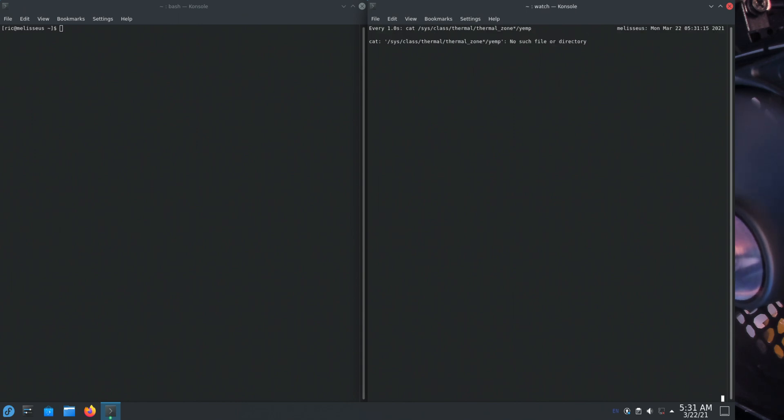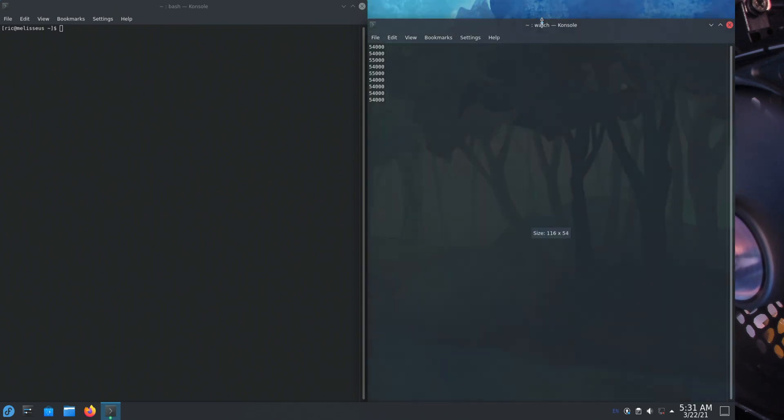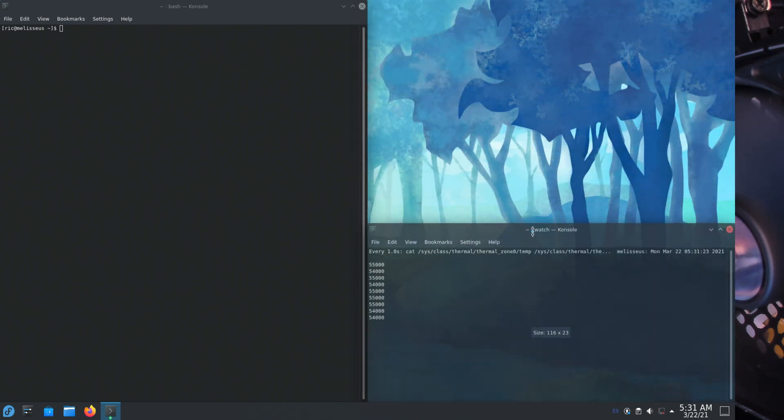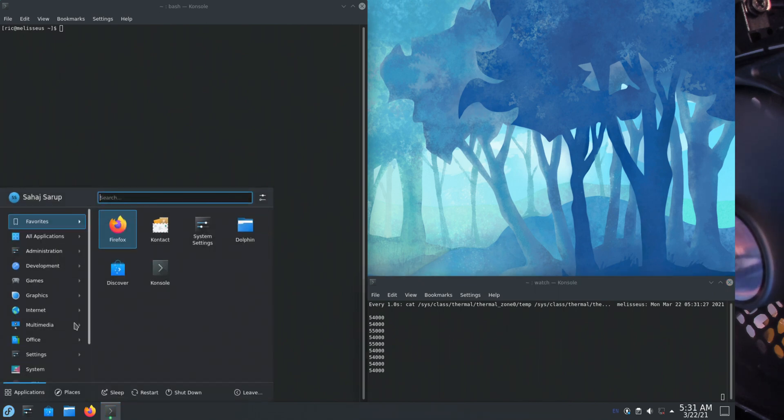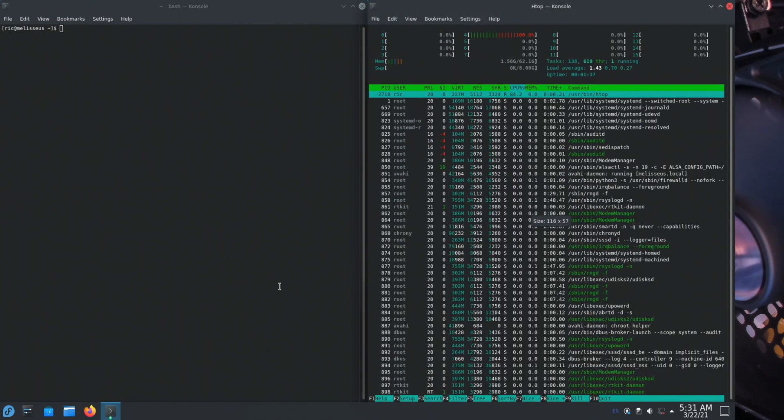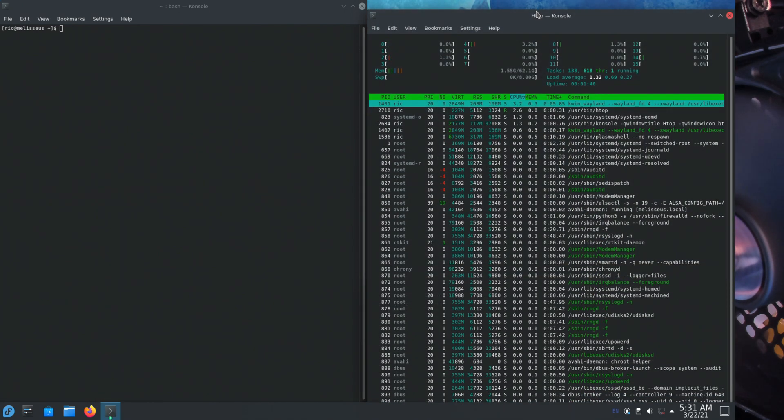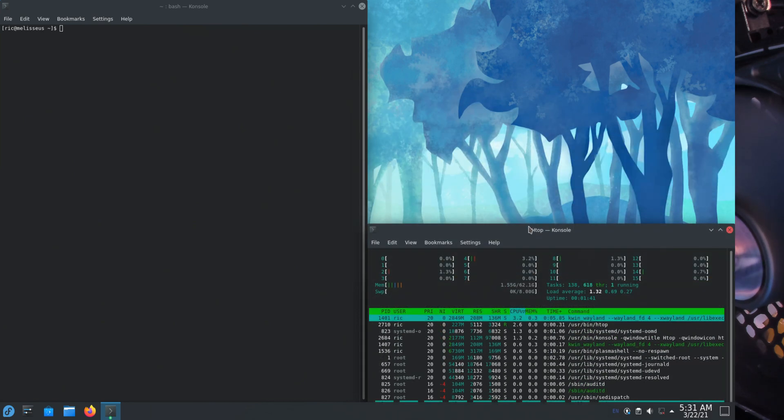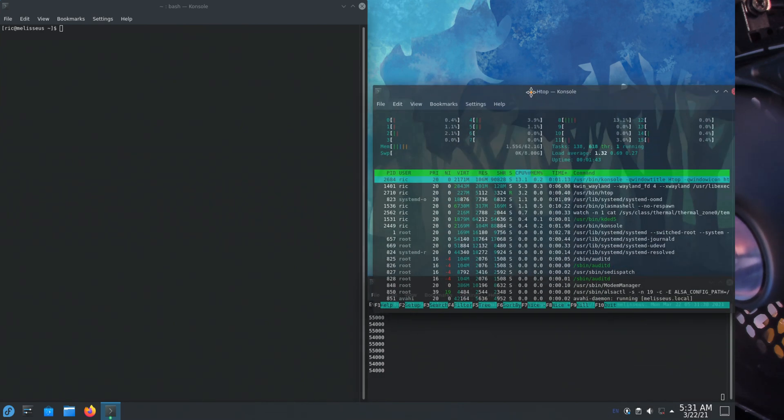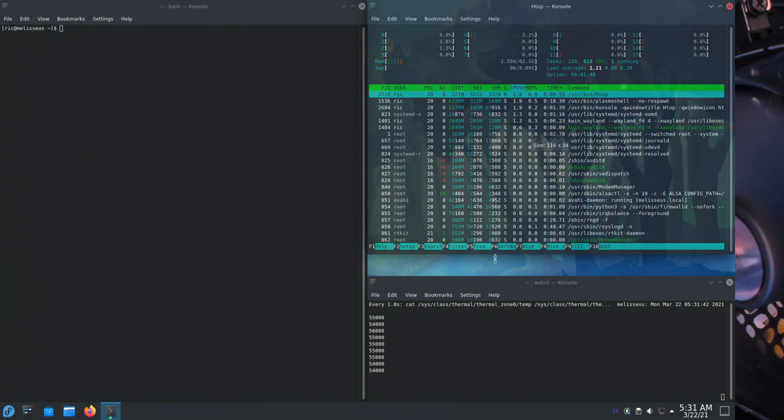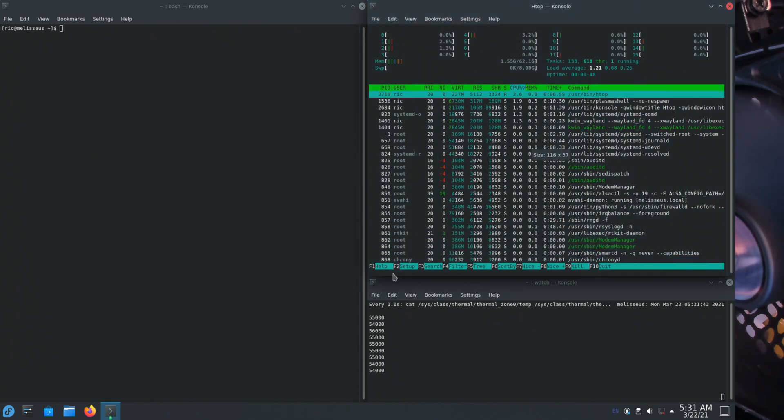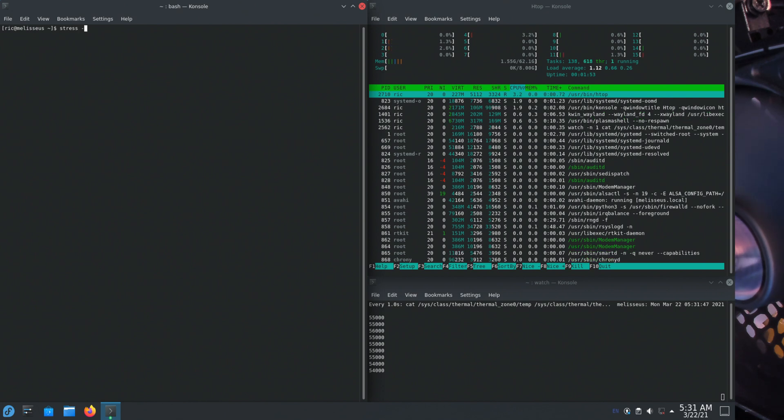So it's sitting around 50s which is fine. Doesn't tell us much. Let's run stress for 4 minutes on all cores and see what the temps are.